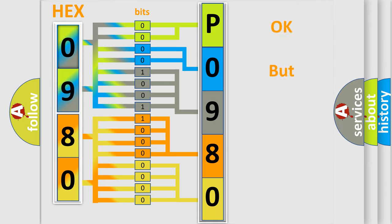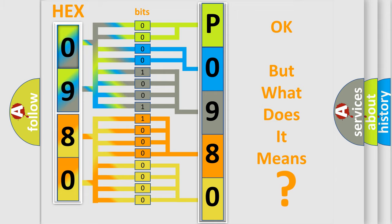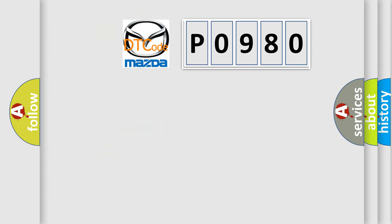The number itself does not make sense to us if we cannot assign information about it to what it actually expresses. So, what does the diagnostic trouble code P0980 interpret specifically for Mazda car manufacturers?